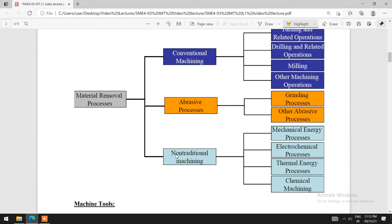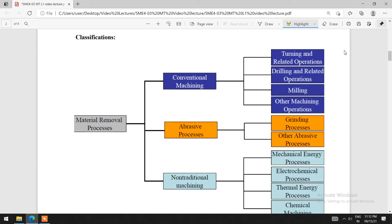Further, conventional machining can be classified into turning and related operations, drilling and related operations, milling operations, and other machining operations. The abrasive process can be classified into grinding and other abrasive processes. The non-traditional process can be categorized into mechanical energy process, electrochemical process, thermal energy process, and chemical machining process.